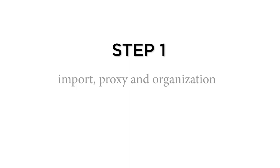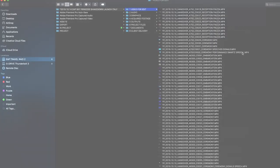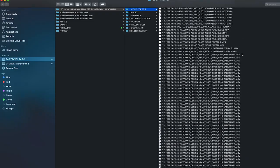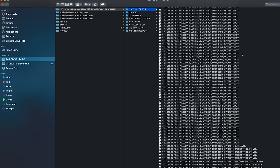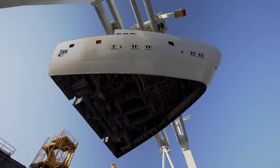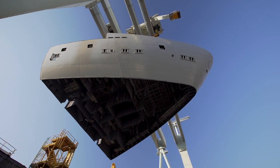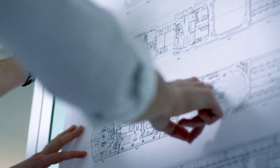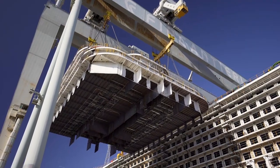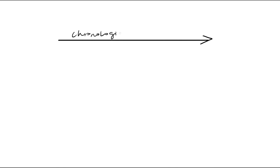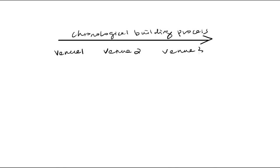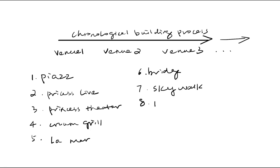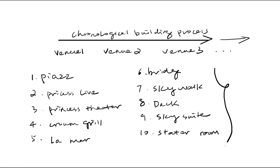Step 1: Import, Proxy and Organization. How to organize the files depends on the nature of this video. Since the client wants to showcase the chronological building process and architecture of the cruise, that means they like to show each venue weaving inside the chronological building structure. So the best organization method is by venues. I made a list of all the venues and communicated with the clients to figure out their priority on those venues.